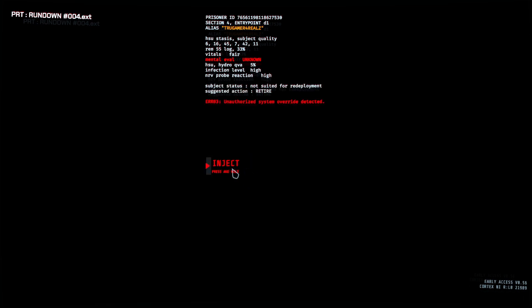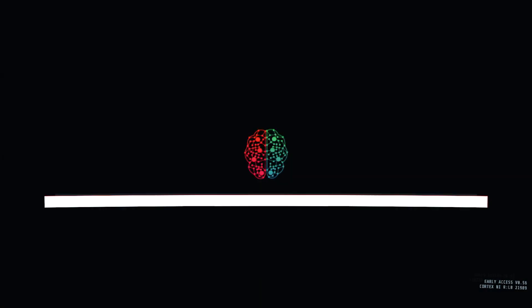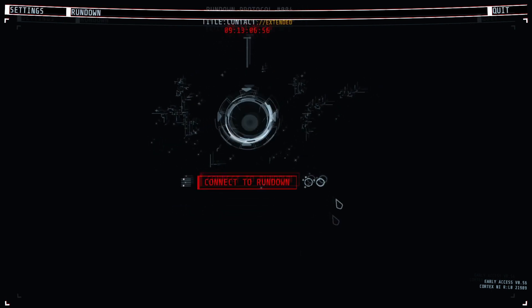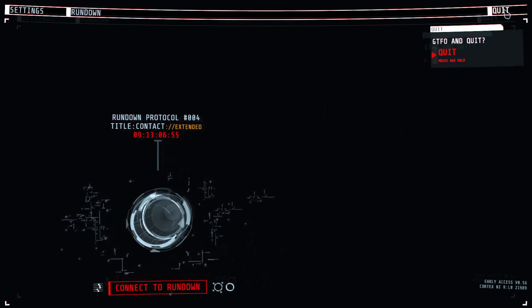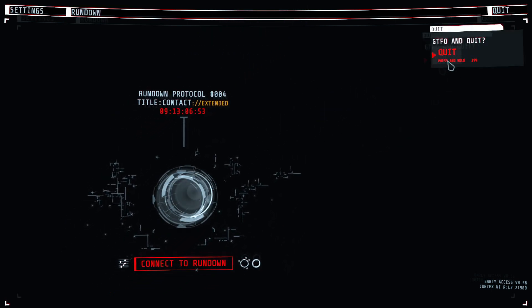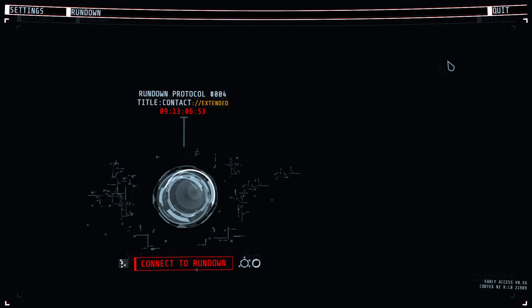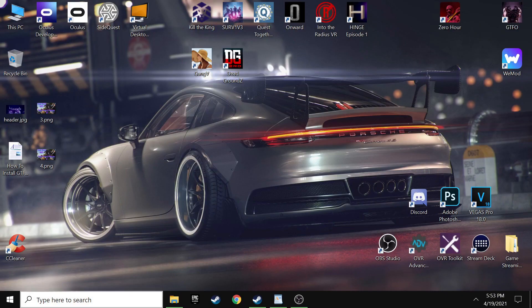So you want to go ahead and close that out. Then after that first set of files is pasted in there, you want to go ahead and run GTFO. So minimize everything and then just double click on your desktop icon. And that's going to bring up GTFO. You're just going to want to click start game.